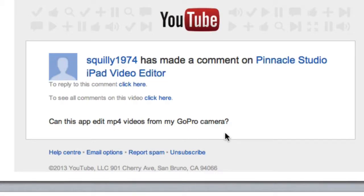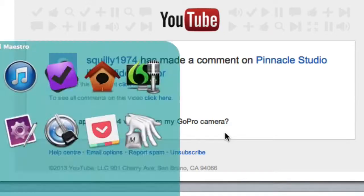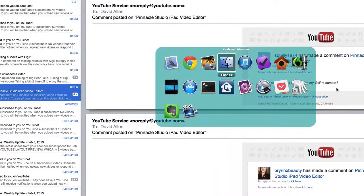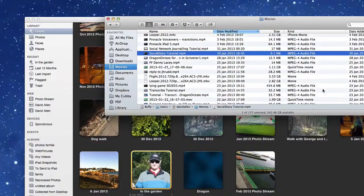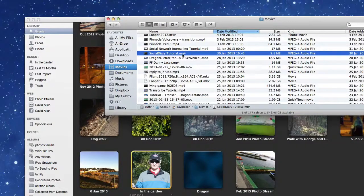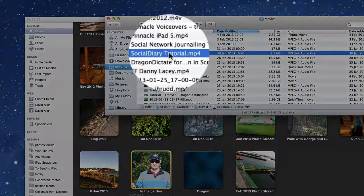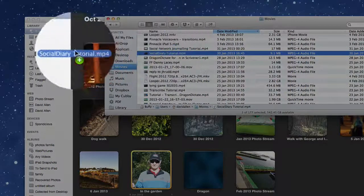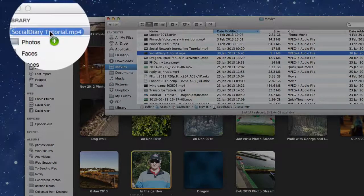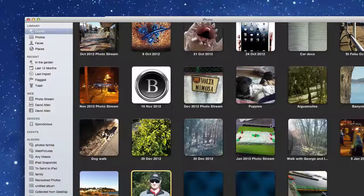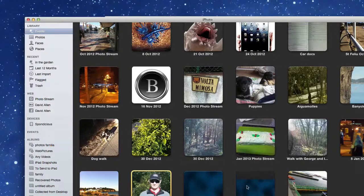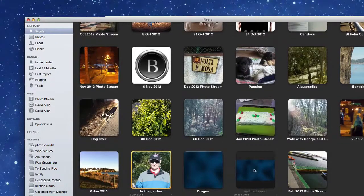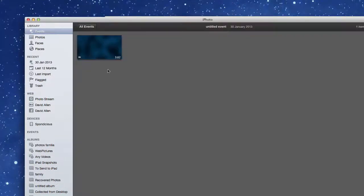Let's see how we can get mp4 videos into Pinnacle Studio. First of all, let's go into Finder. I've got an mp4 video here - this is Social Diary tutorial. I'm going to drag that and drop that into the library in iPhoto. Here we go, it's down here. I think this is the one - it's an untitled event at the moment.